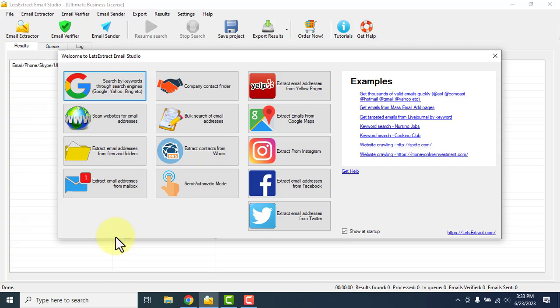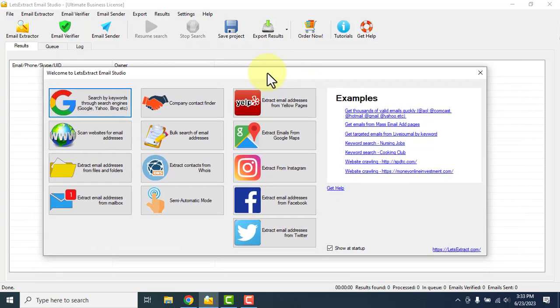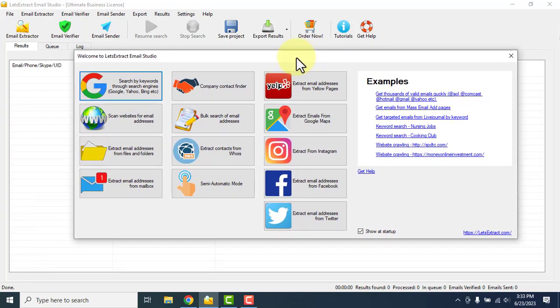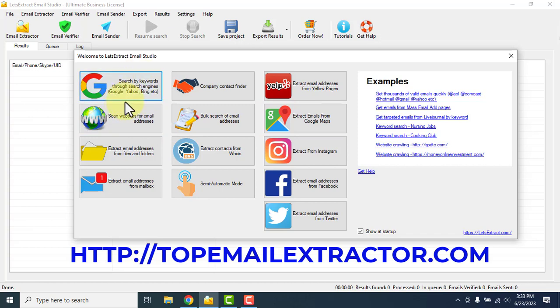Email Extractor Software. Welcome everyone. Today I'm going to show you the best email extractor software of 2023. You can see on the screen that it has a lot of features. You can extract emails by keywords.